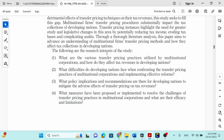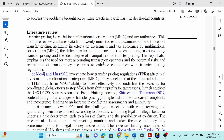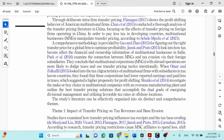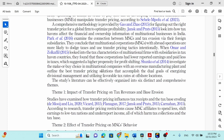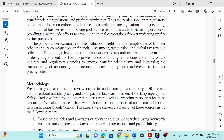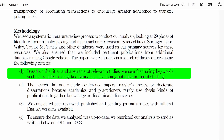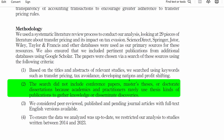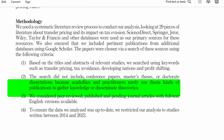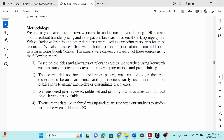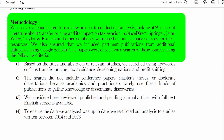After that, the literature review should be divided under a thematic analysis, and before that, you have inclusion and exclusion criteria, which I have mentioned in my methodology. For example, based on the title and abstract of relevant studies, I searched using keywords such as transfer pricing, tax avoidance, developing nations, and profit shifting. The search did not include conference papers, master's theses, or doctorate dissertations. You can see that the inclusion and exclusion criteria are clearly identified. The main databases from which we downloaded our articles include Science Direct, Springer, JSTOR, Wiley, Taylor & Francis, and other databases.